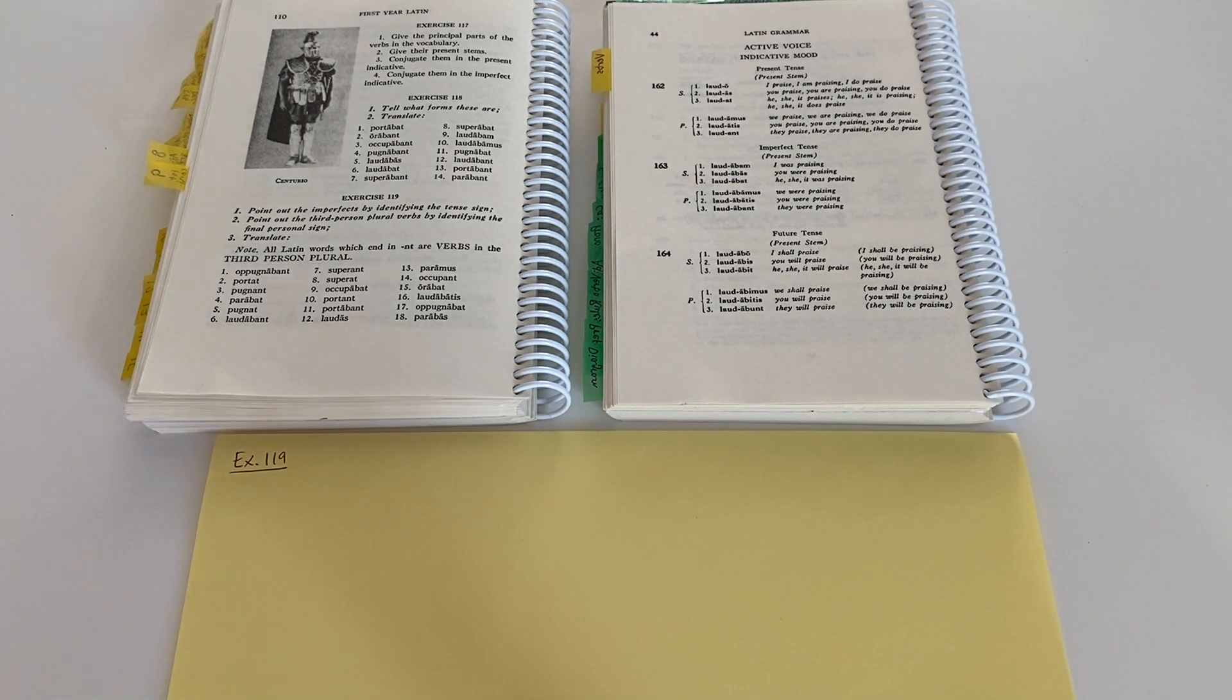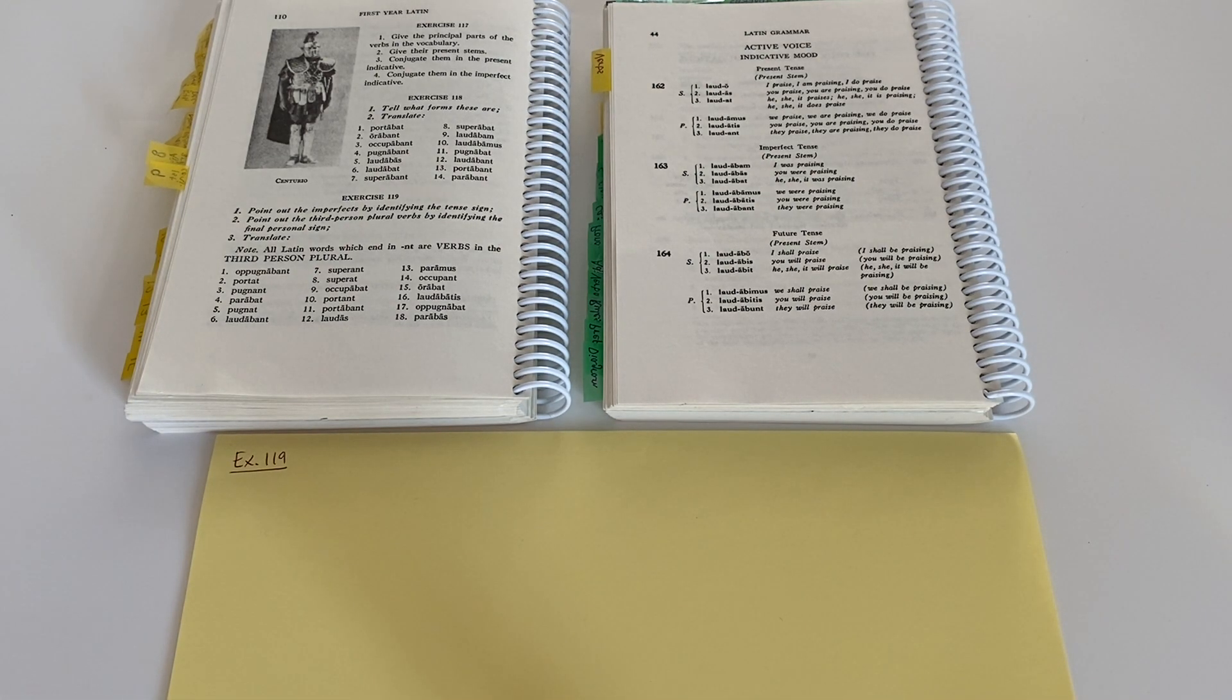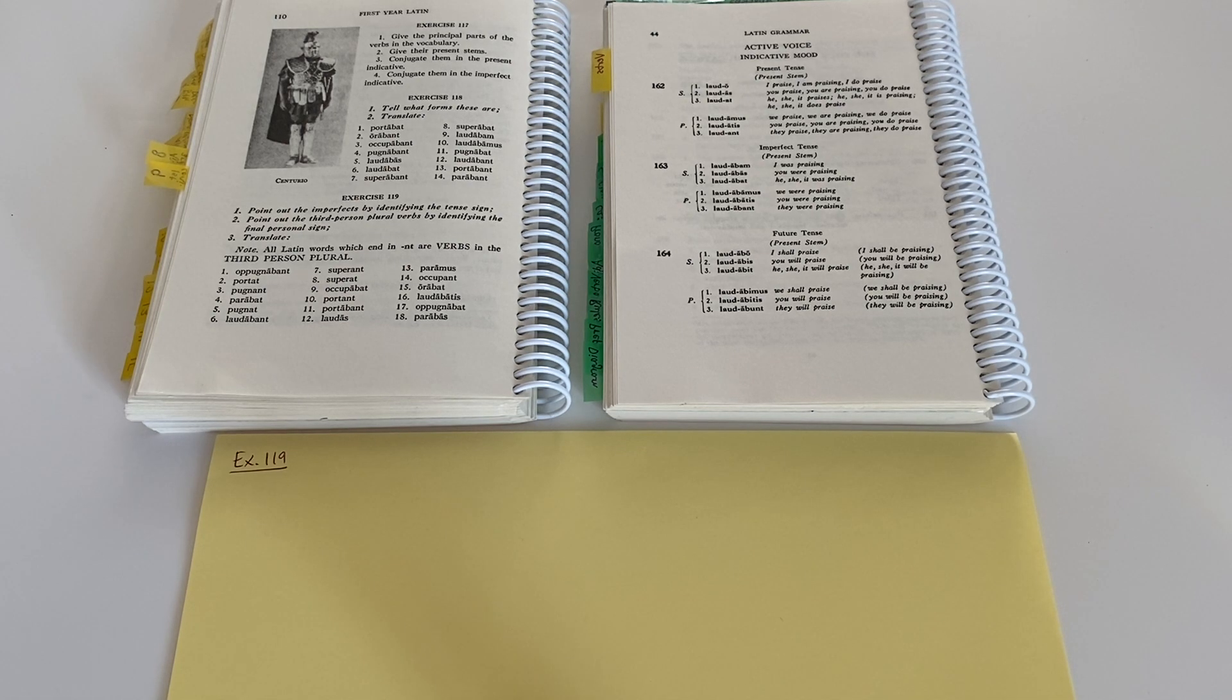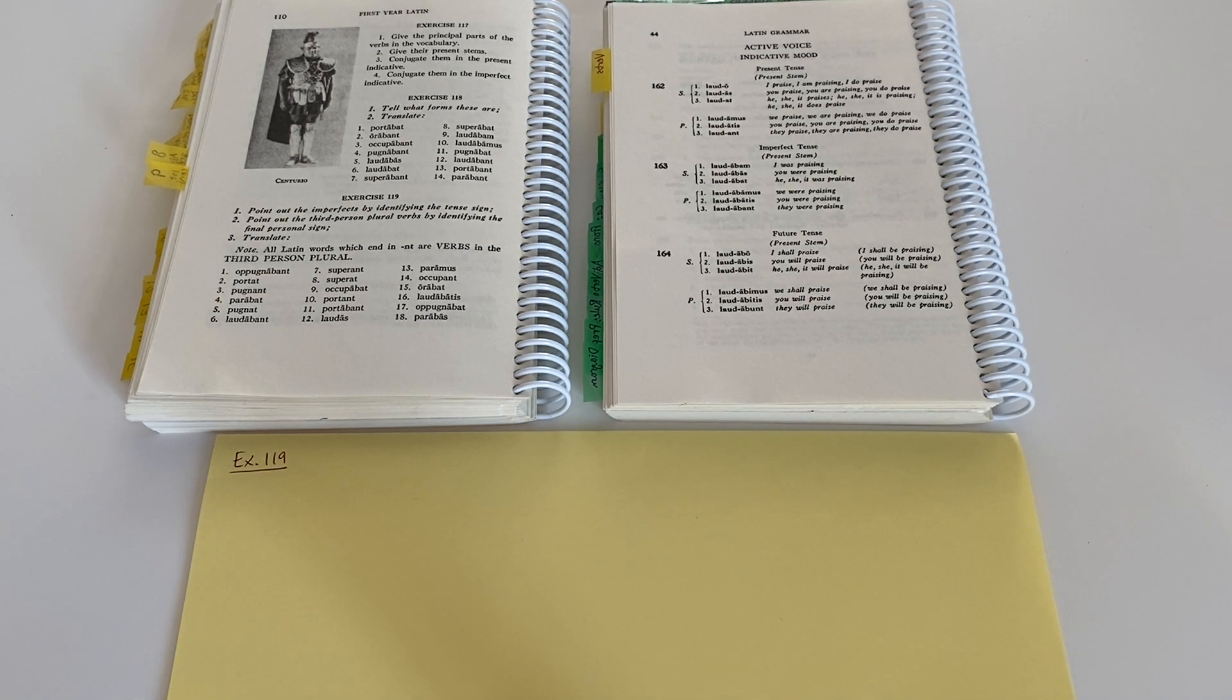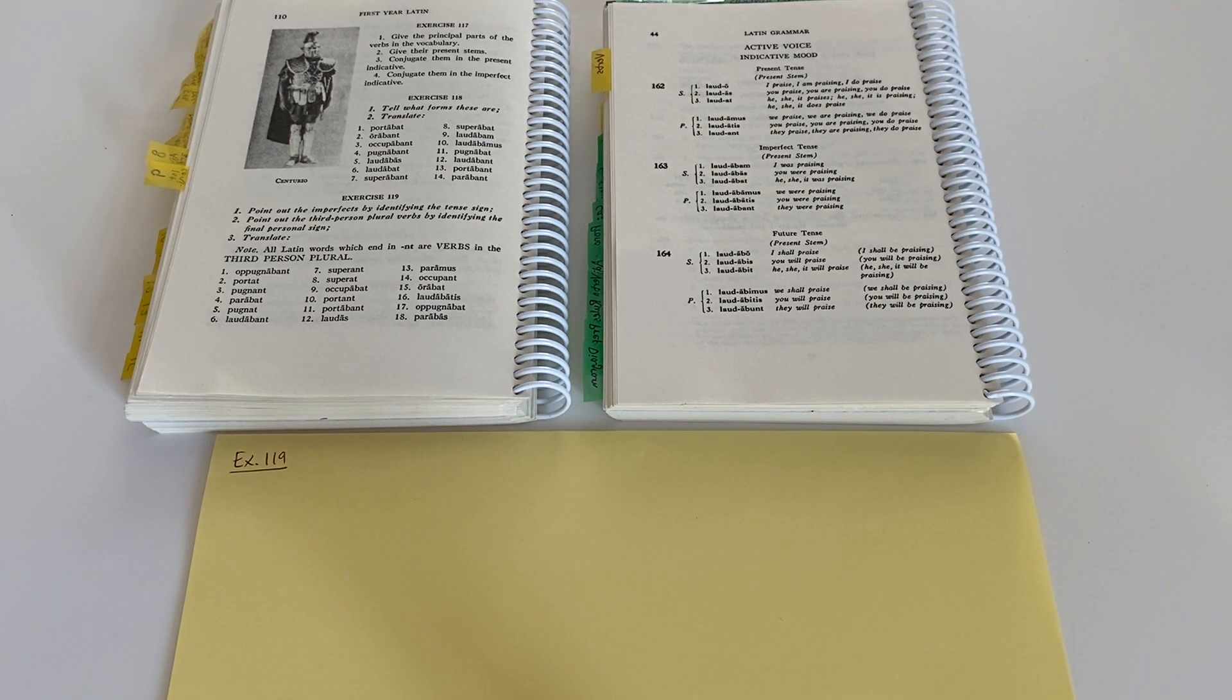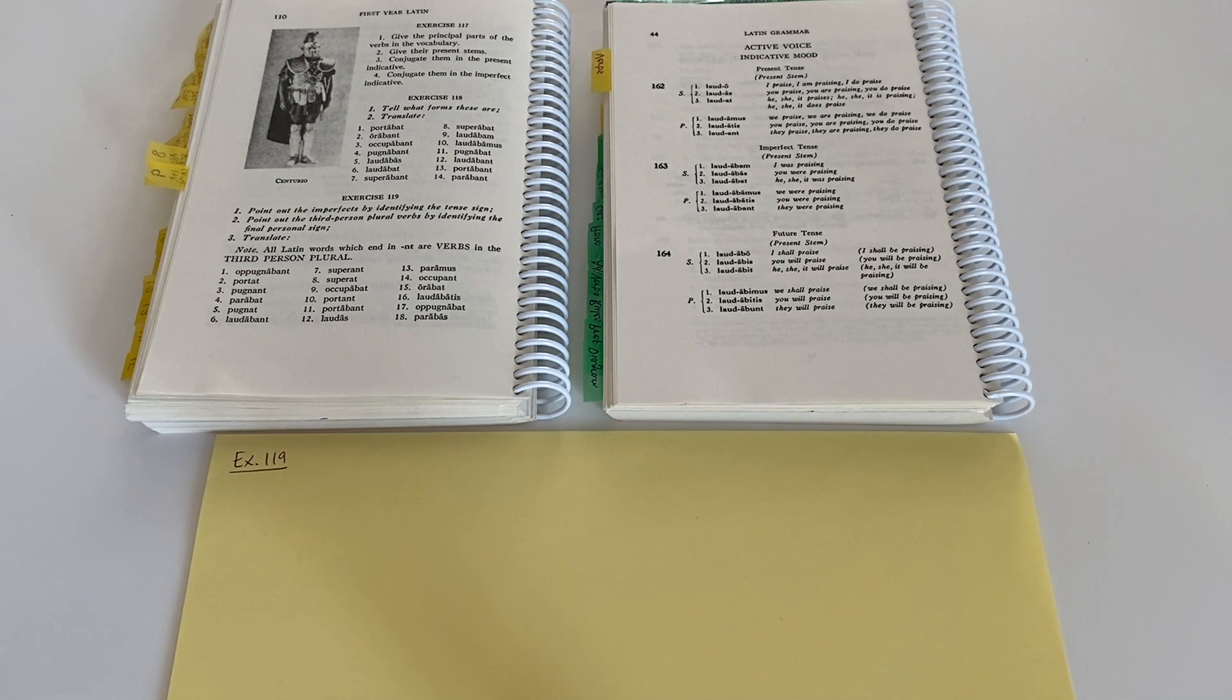If you need a refresher about what we've learned so far in lesson 9 about verbs, first conjugation verbs, I would encourage you to check out the video on exercise 118, where I did a quick overview review of what we've learned and how that might help us to complete the exercises.